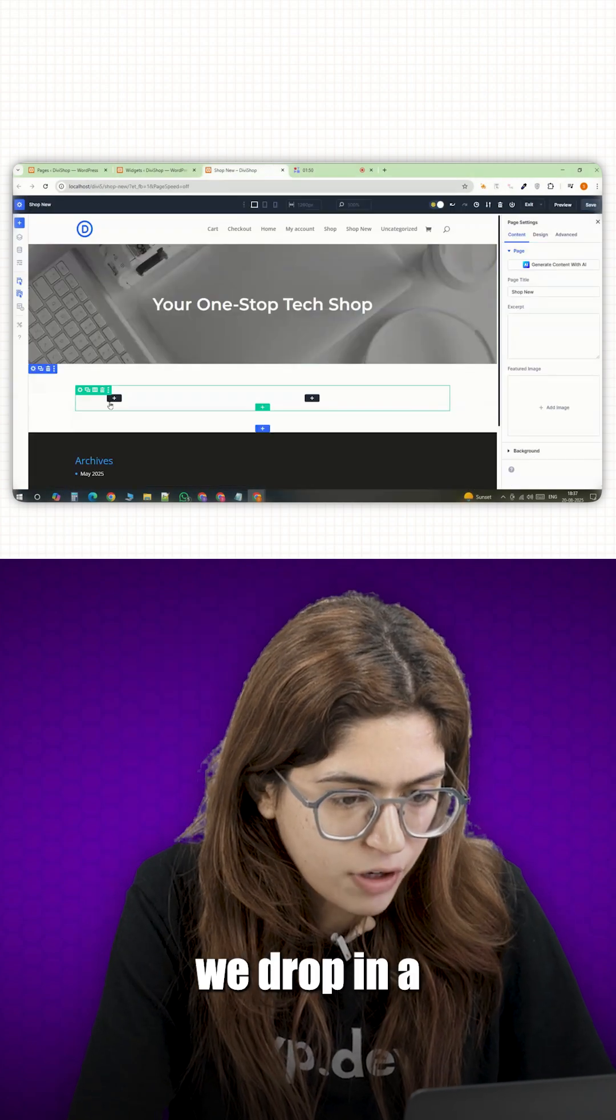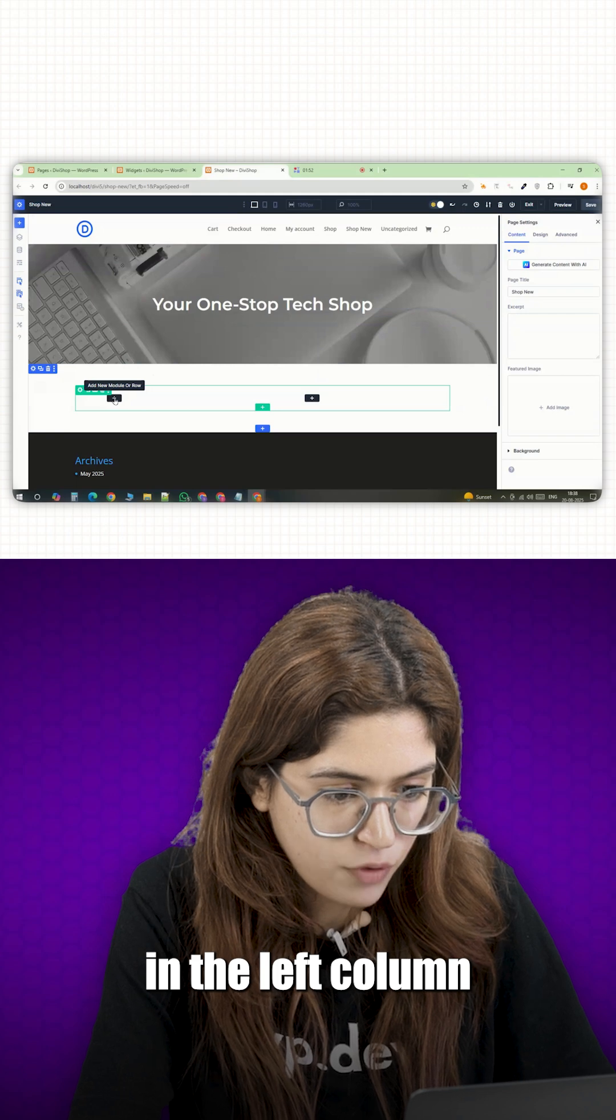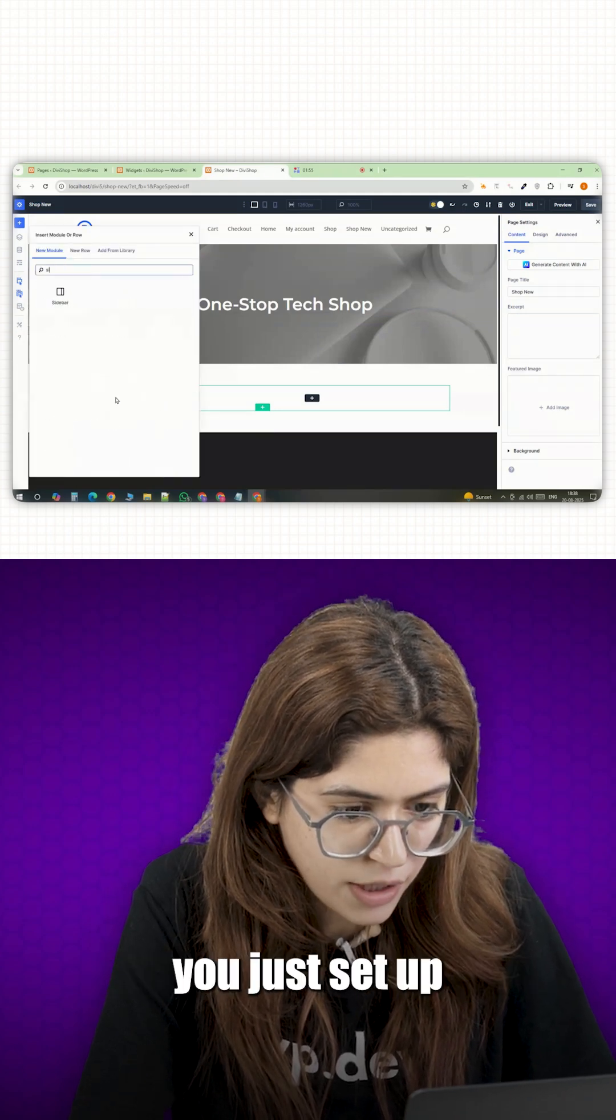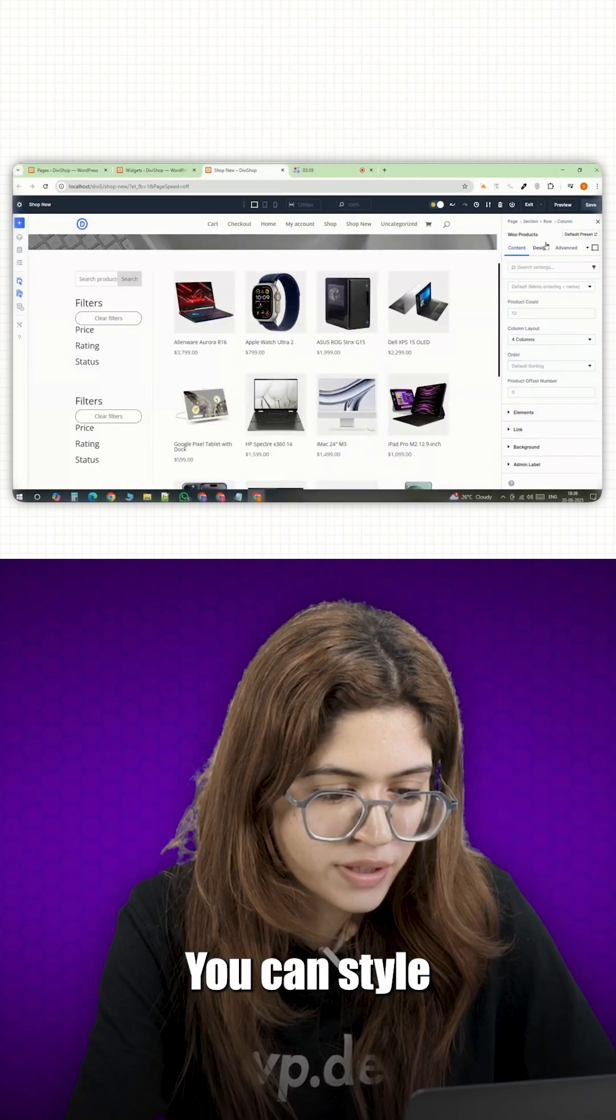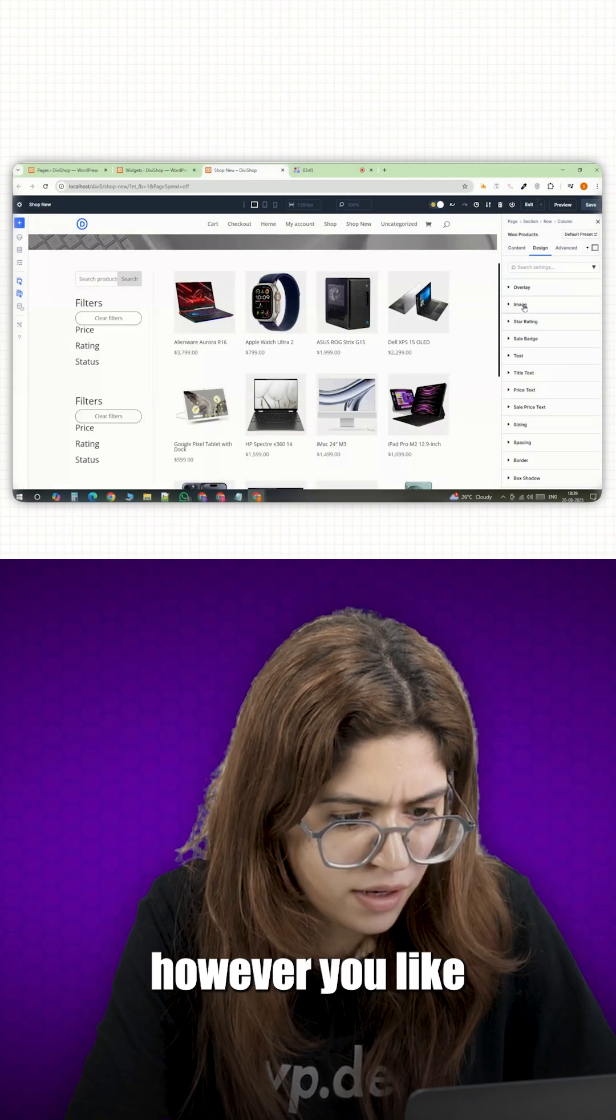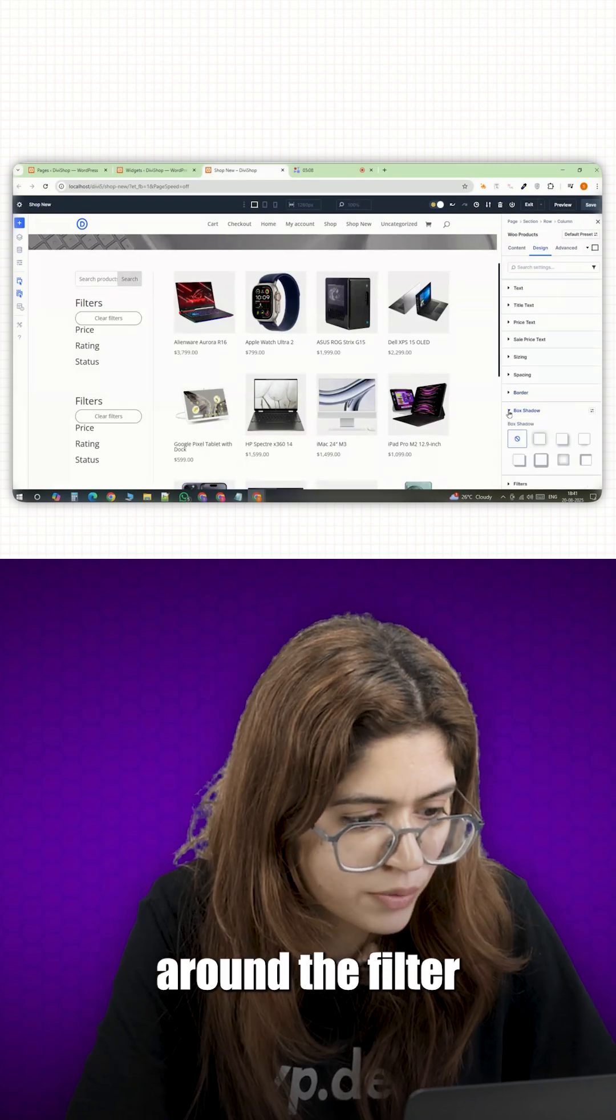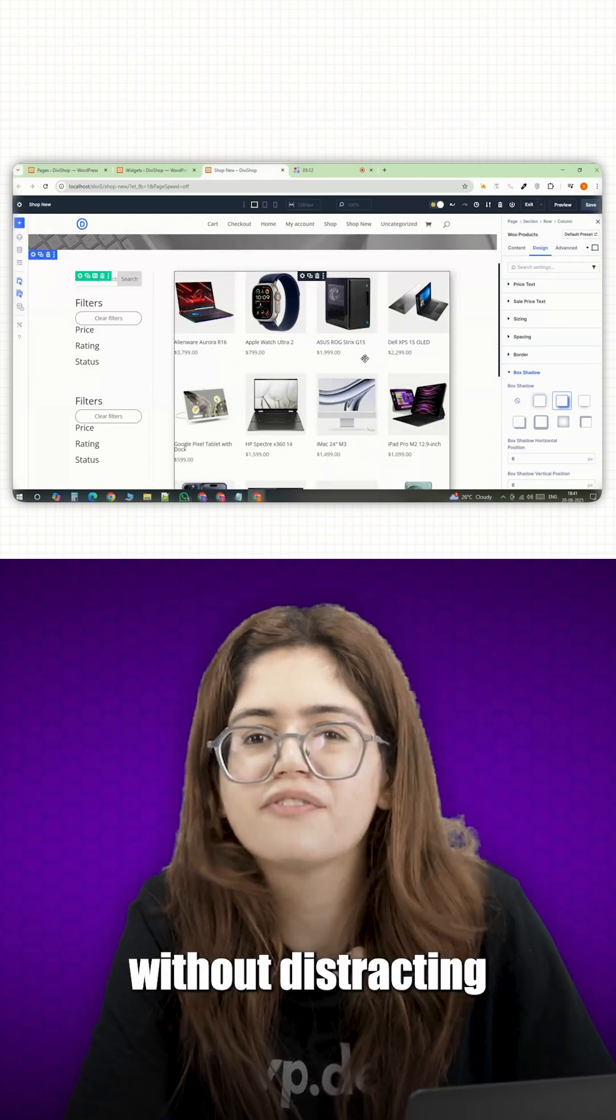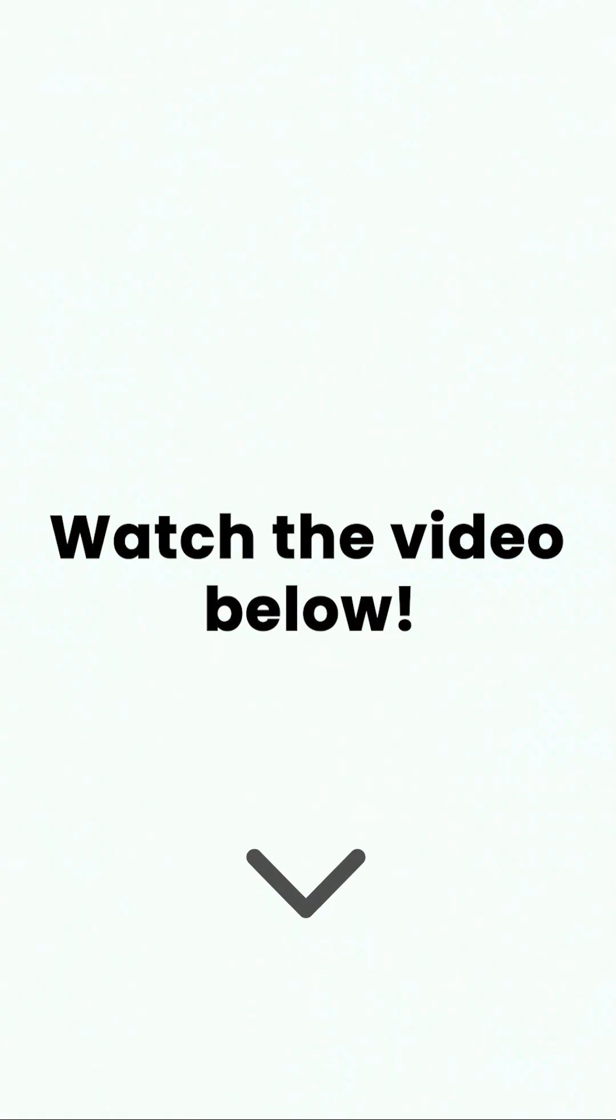Back in Divi, drop in a sidebar module in the left column and choose the sidebar widget area you just set up. You can style both columns however you like. Maybe add a light border around the filter sidebar, just enough to keep it clean without distracting from the products. That's what this video is all about. Let's dive right in.